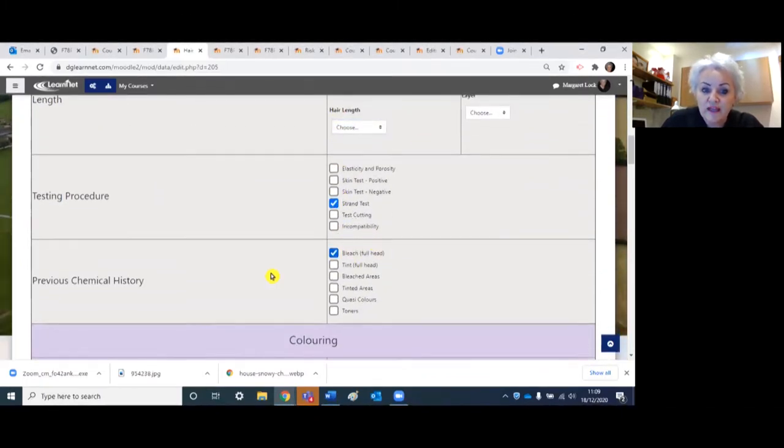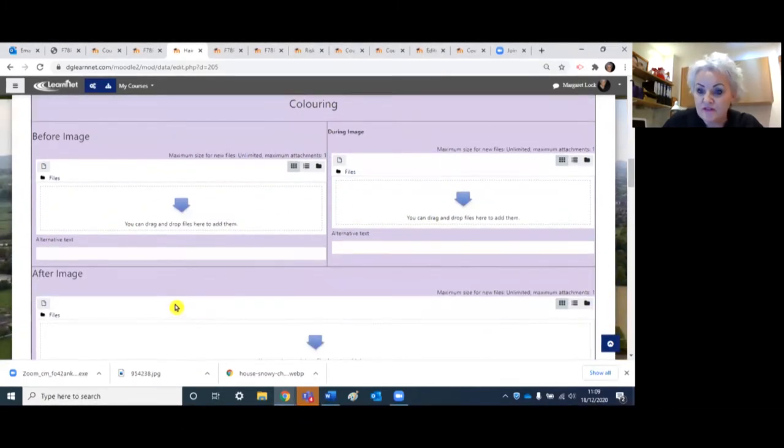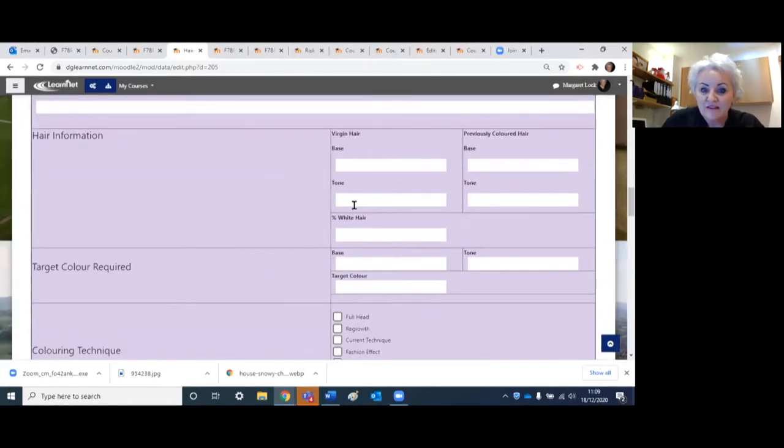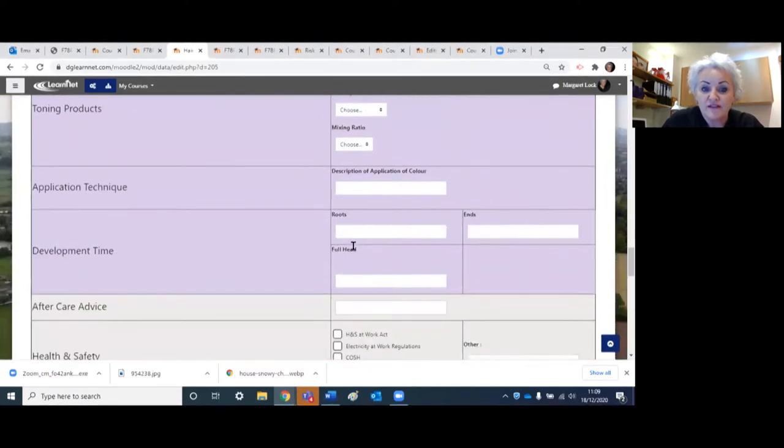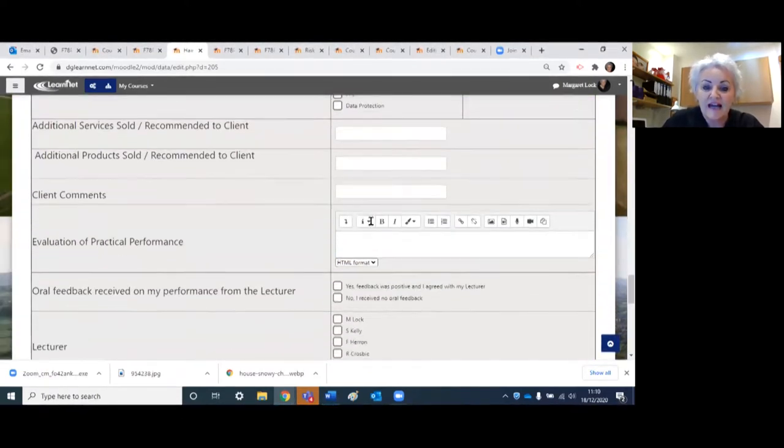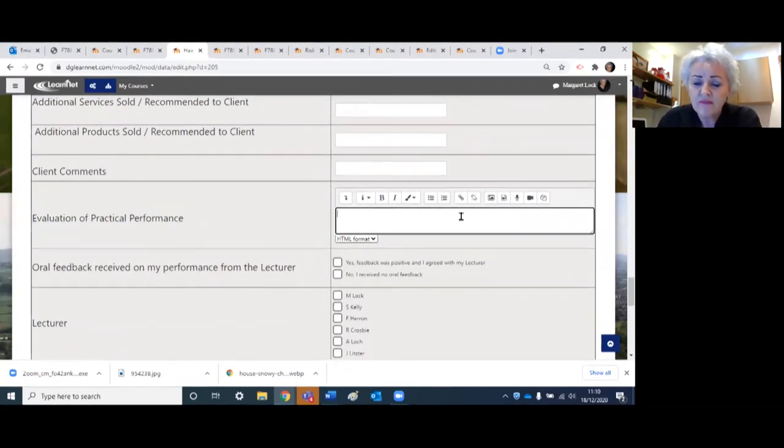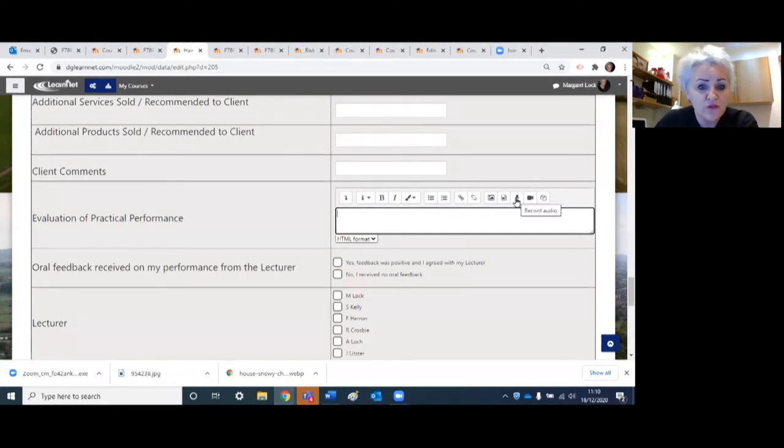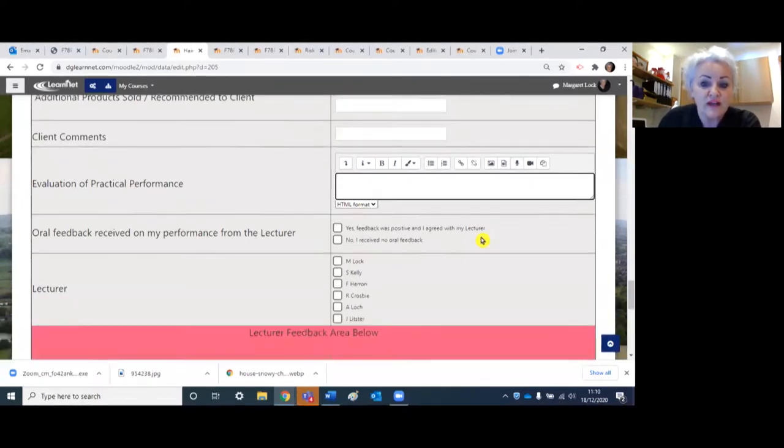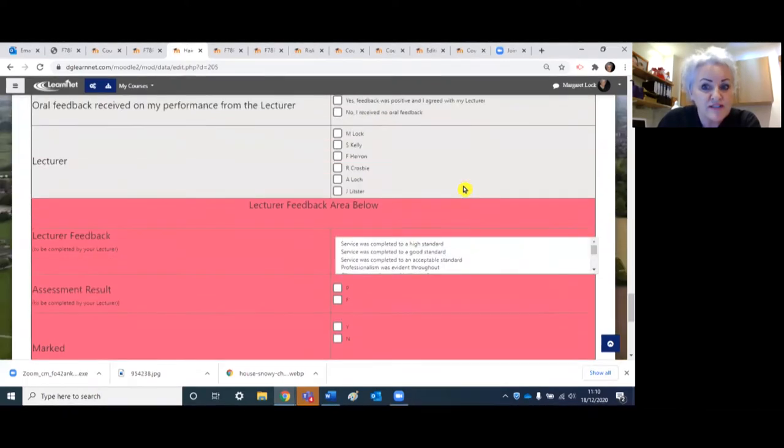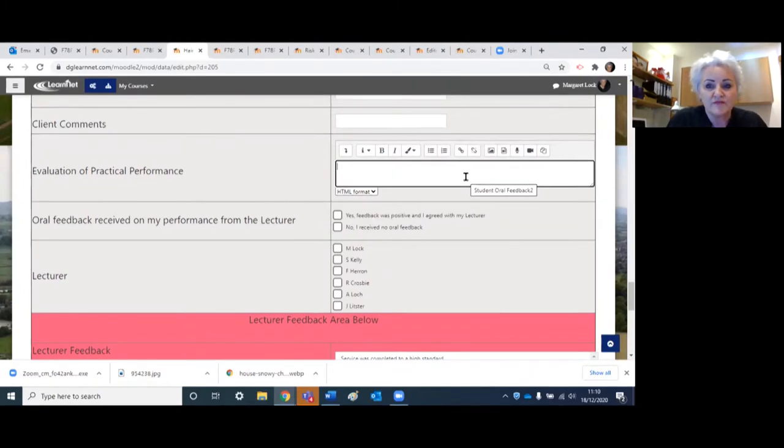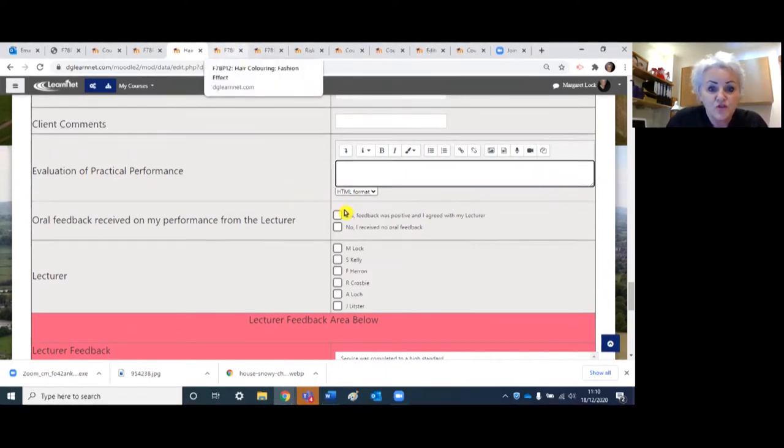Everything in here covers the criteria of the unit. They upload their before images, their during images, their after images, so that captures really good practical evidence. Further down here we have an area where they evaluate their work. We put a field in here for evaluation and that means that the students who are not keen to type or write anything, they can actually put audio in. They can just click on here and attach audio feedback. As lecturers as well, we have an area where we give feedback and again we can tick a box and give audio feedback as well.